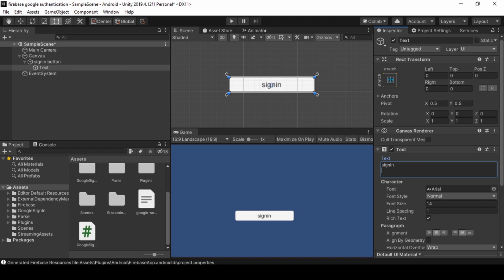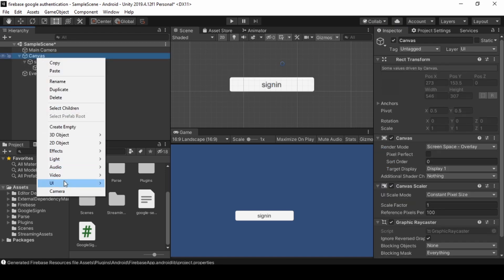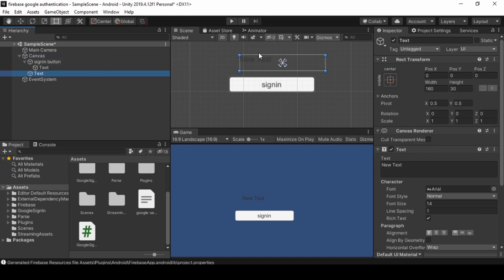Now create a text for debug. Right click on hierarchy UI text.